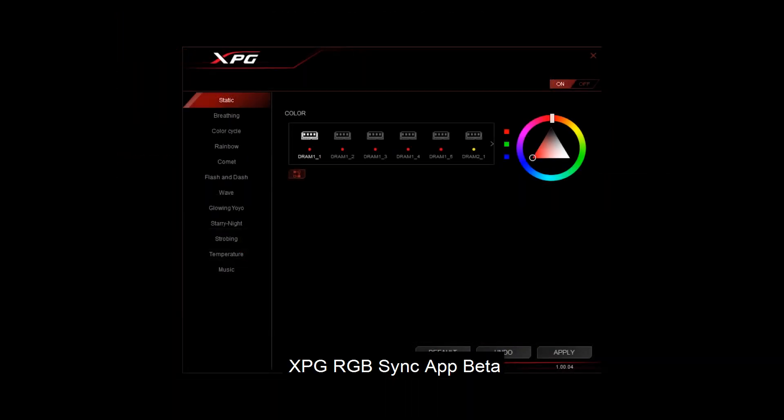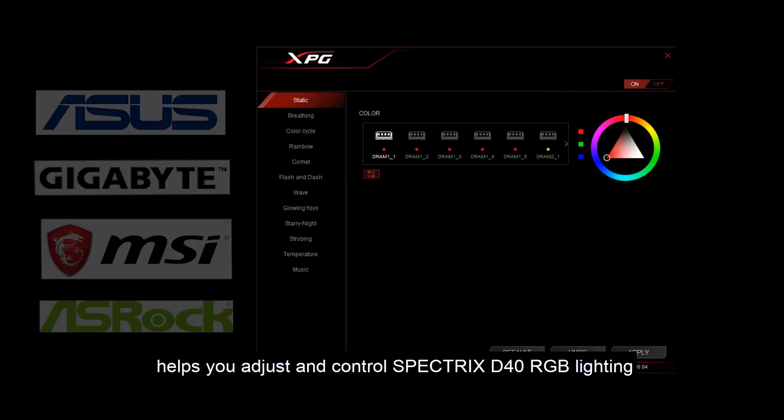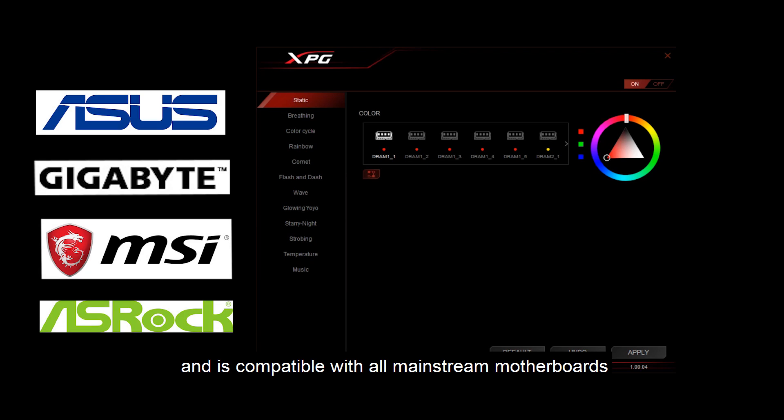XPG RGB Sync App Beta helps you adjust and control Spectrix D40 RGB lighting and is compatible with all the mainstream motherboards.